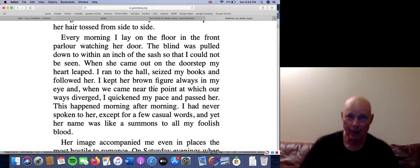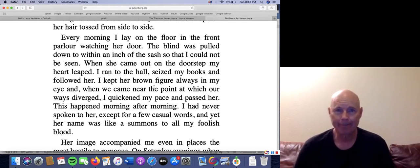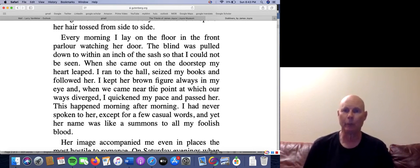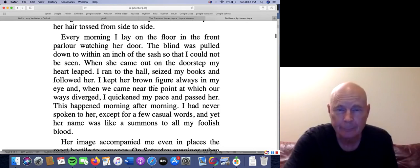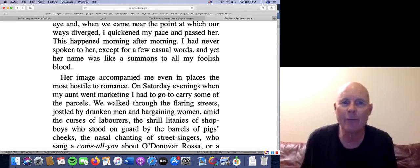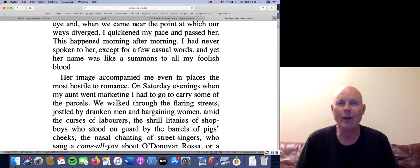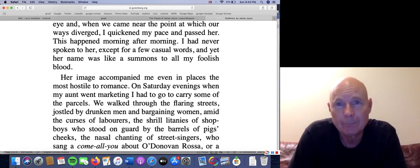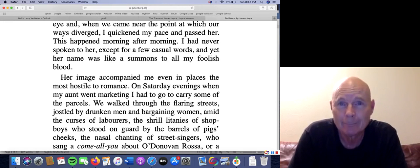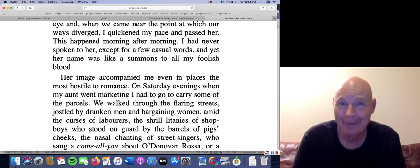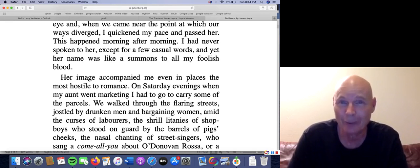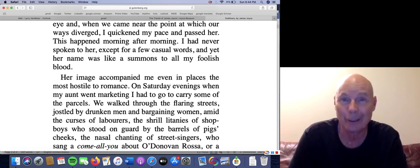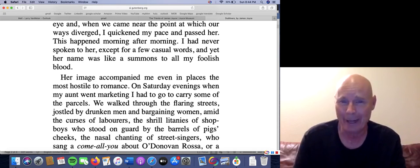'Every morning I lay on the floor in the front parlor watching her door.' So now you know this is a boy who is in love — he's in love with the girl across the street and he spies on her every day. He follows her as they walked to school. 'I had never spoken to her except for a few casual words, and yet her name was like a summons to all my foolish blood.' What name? Look — what is Mangan's sister's name? He doesn't give you her name. This is his dream girl, his first love, and he does not recall her name.